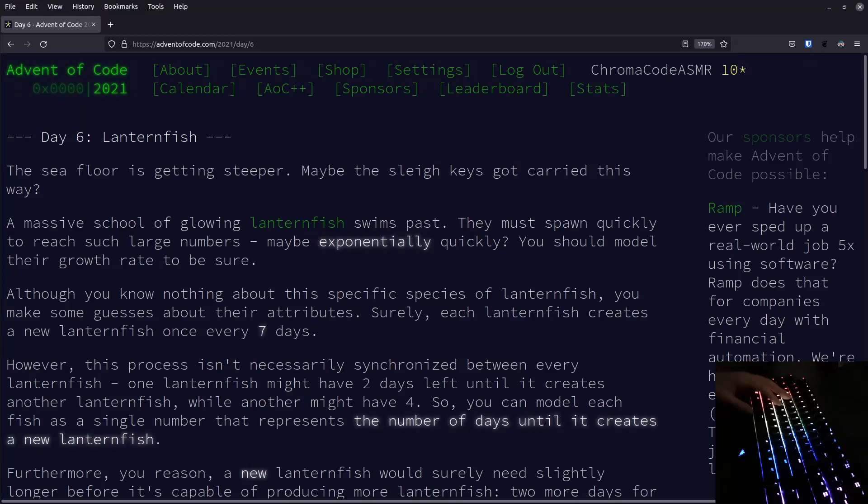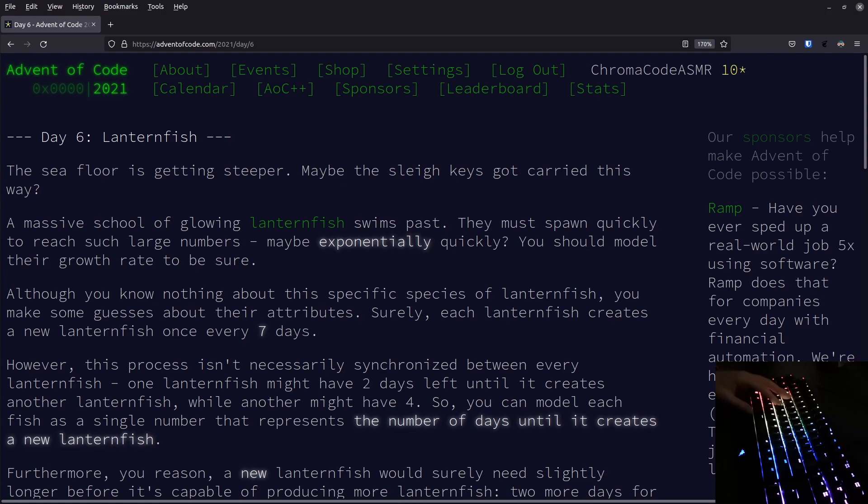Hello and welcome to another coding ASMR video. Today we will continue with the Advent of Code. I know it's not Advent, it's not even December anymore, but I really like the challenges and we will just ignore the Christmas element, or alternatively pretend we're still in Christmas time and we still have time off and everything is beautiful.